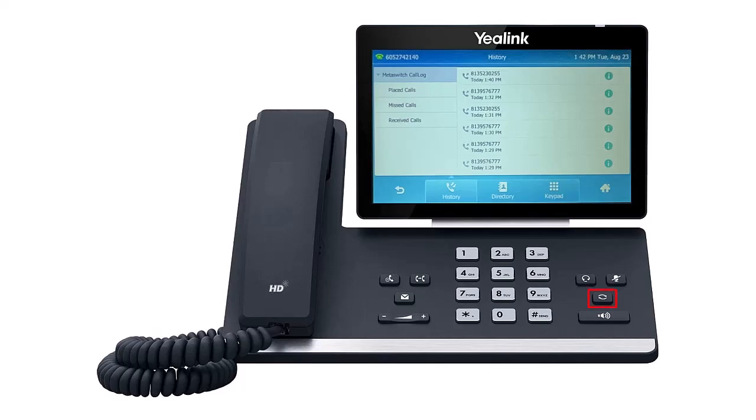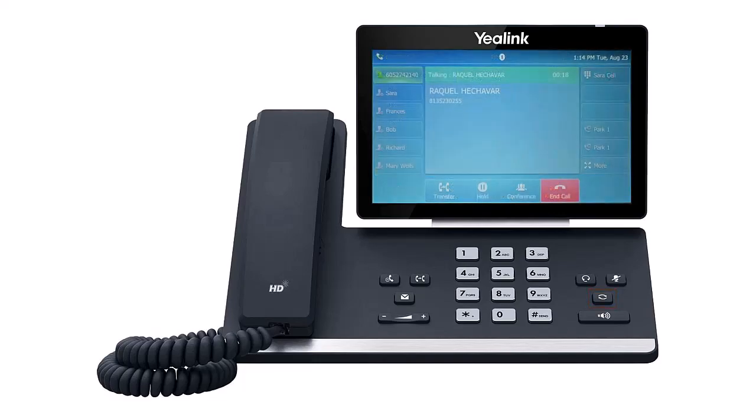The redial key enables you to quickly access the calls placed page. If you'd like to call back the last dialed number, press the redial feature key twice when the phone is in an idle state and the call will be placed. This step applies to both phone models.